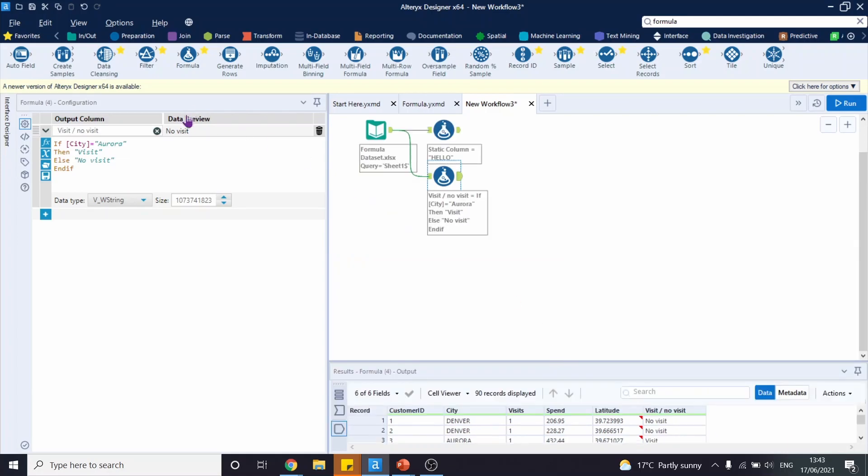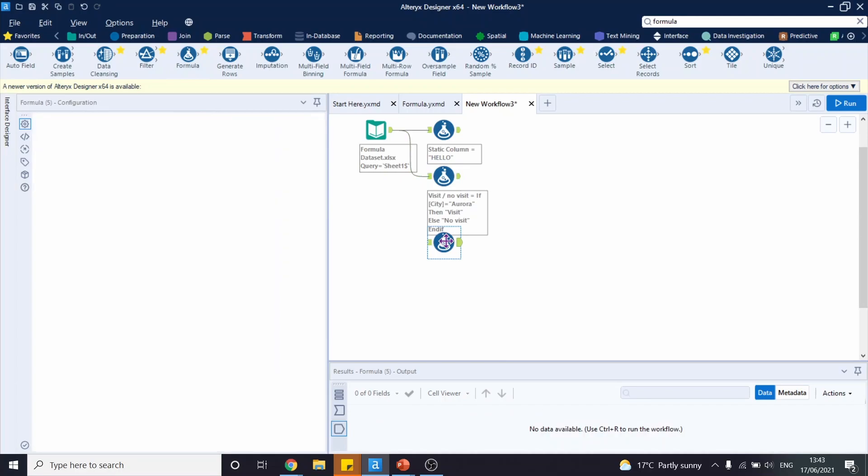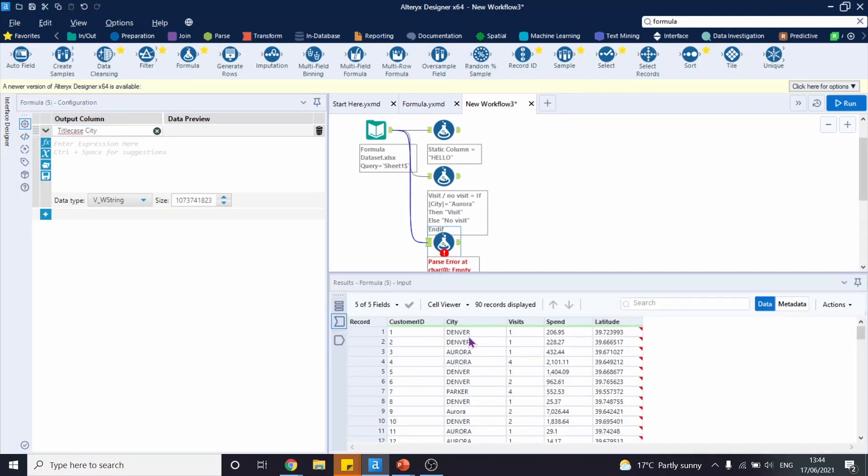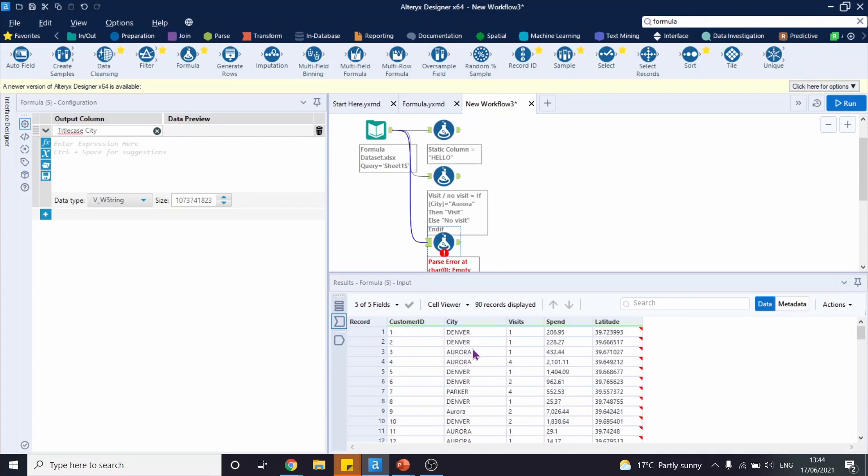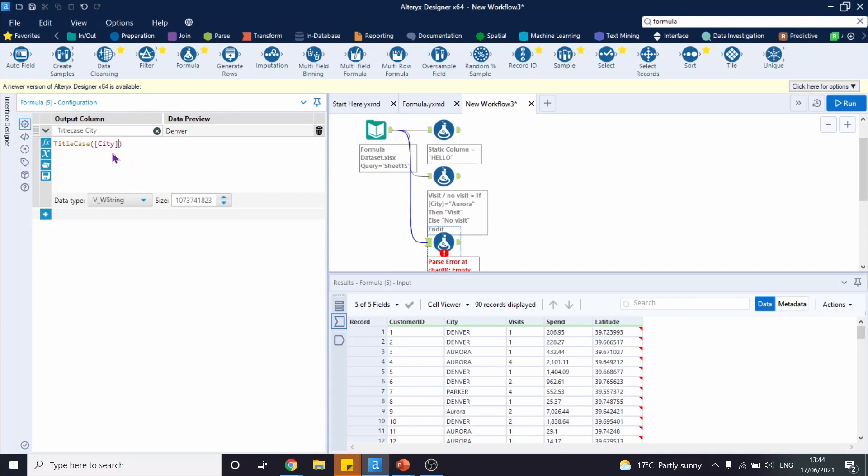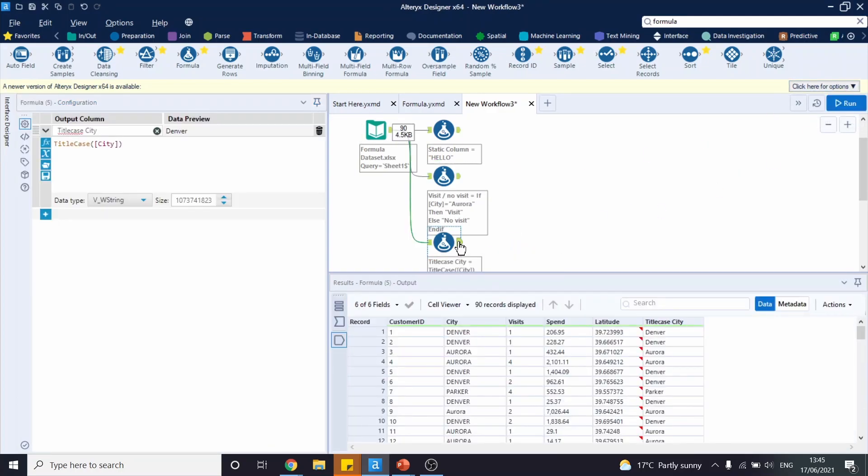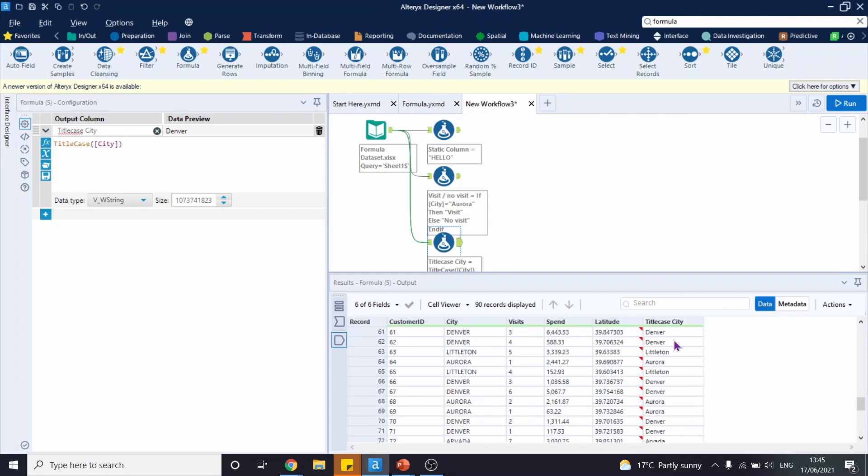Let's drag another tool and try a different formula. Connect it to our input and create a new column. We're going to name this title case city. What I want to do is make sure that we have only first letters as capital and everything else is lowercase. We're going to use the formula TitleCase and write city within the brackets. Let's run this workflow and look at the output. There we have title case city as a new column.